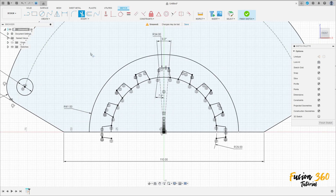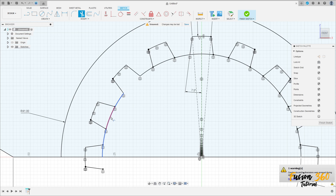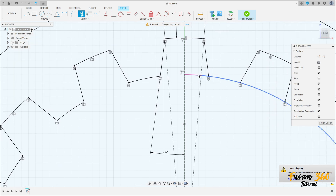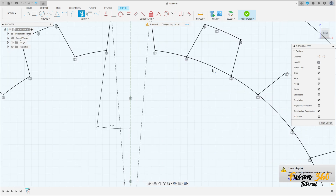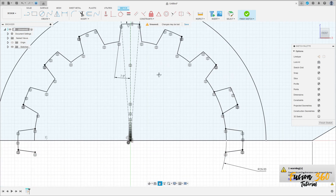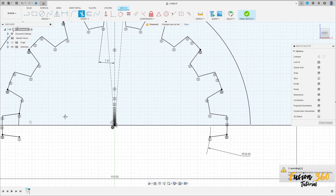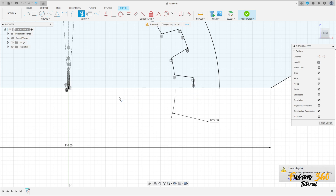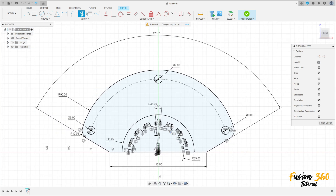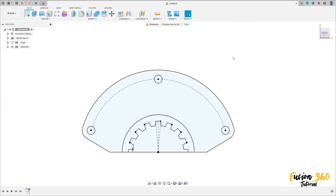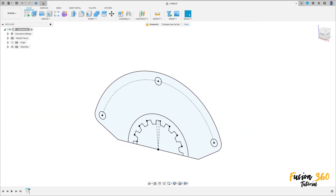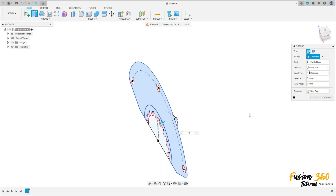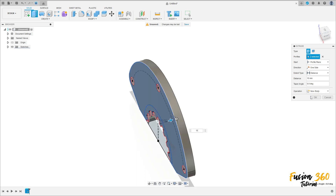Go to Modify, select Trim — cut this inside part. Finish the sketch. Go to Extrude, select this profile here, extrude to this side 10 millimeters. Operation: New Body. Press OK.